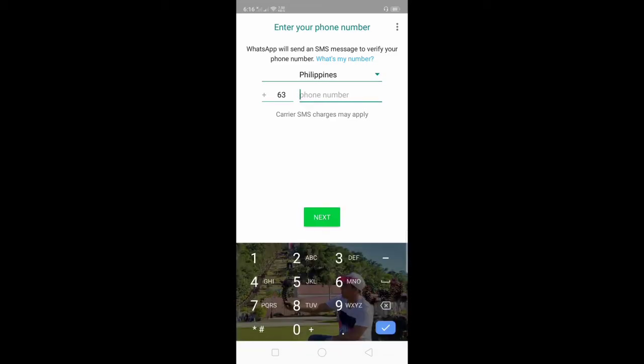Type your phone number without zero in front. After that, click next.